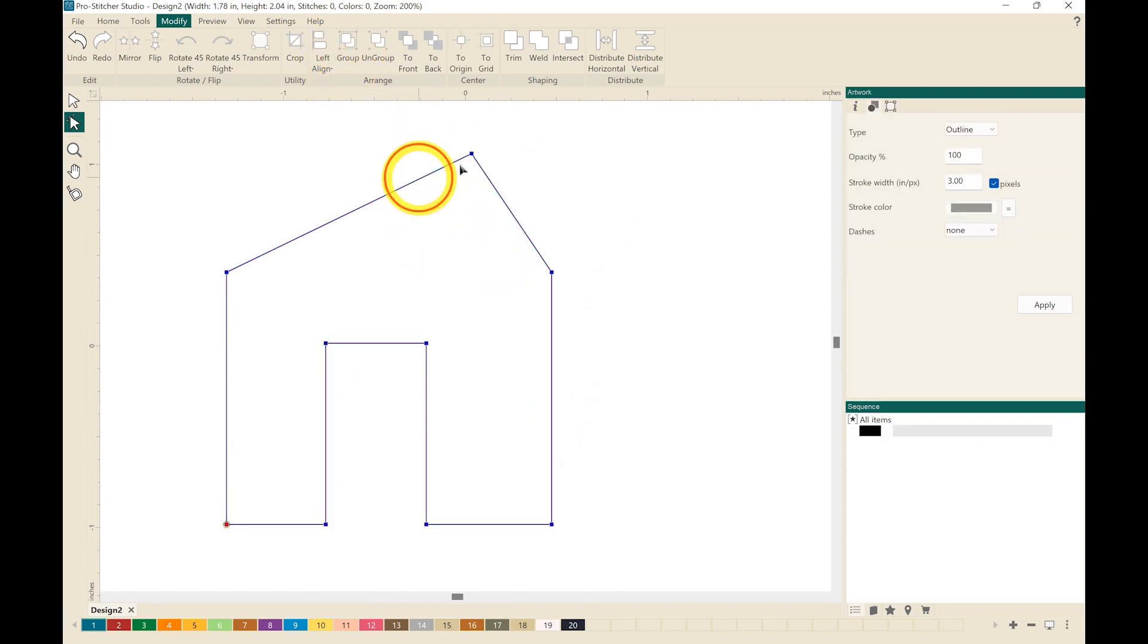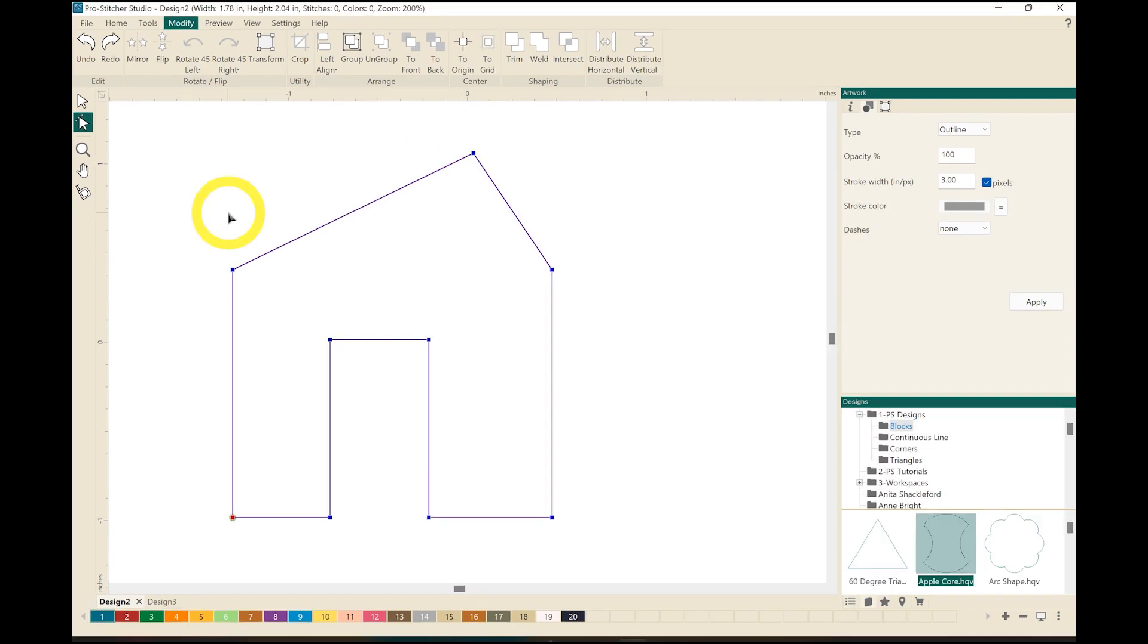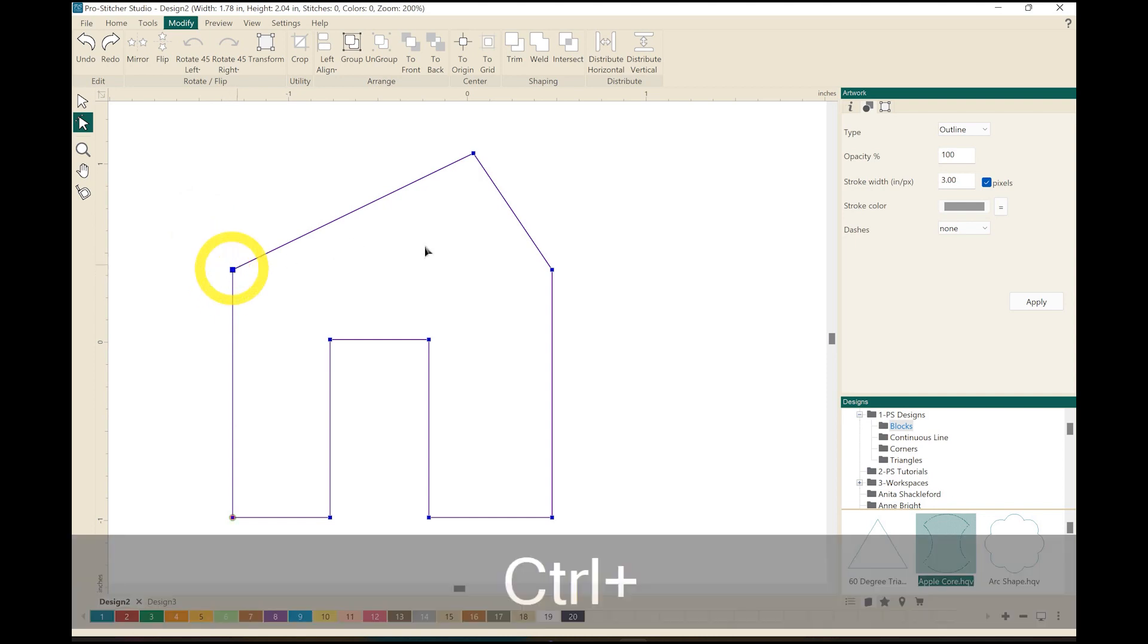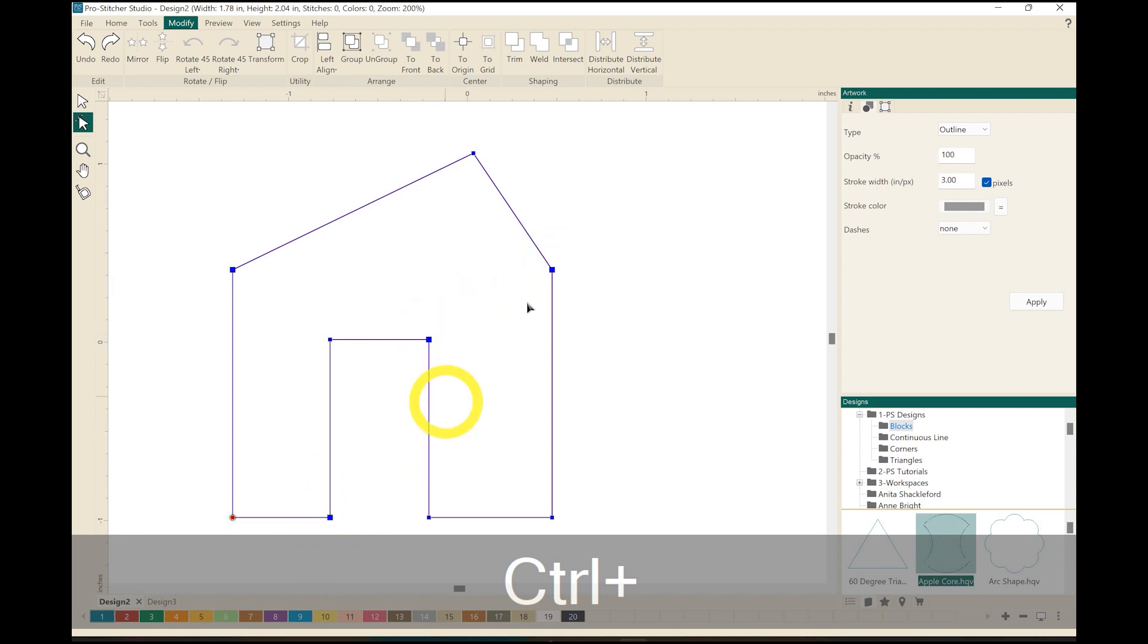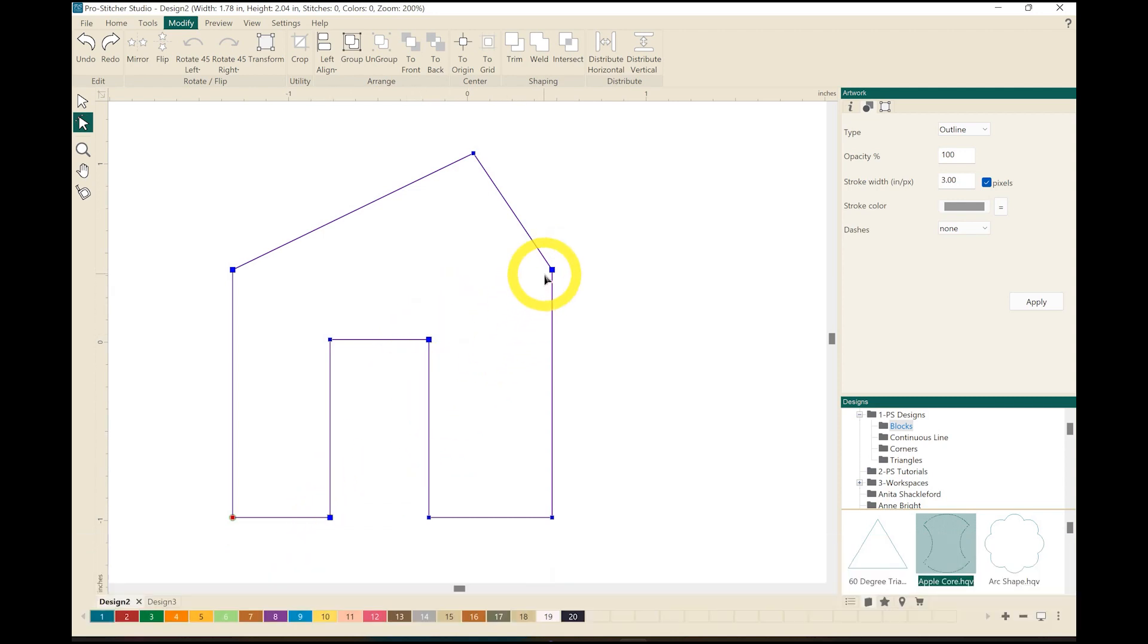Another way that you can select your anchor points, rather than clicking and drawing a box around them, is to click on one, hold the Control key down, and you can click on different anchor points. And you'll notice that we now have four anchor points that are selected that I could align if I wanted to. That's another way to select those anchor points.